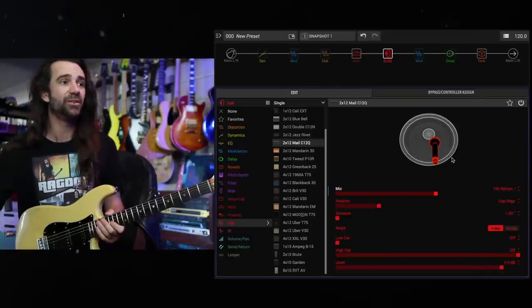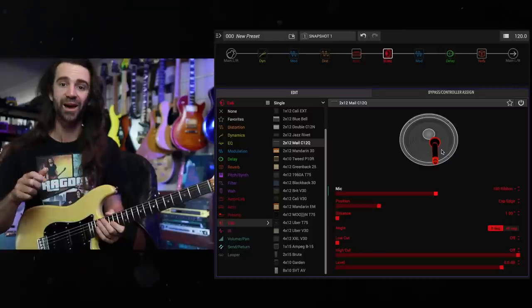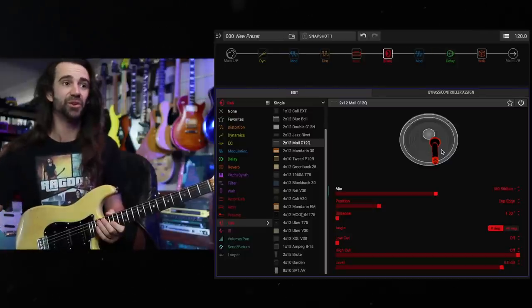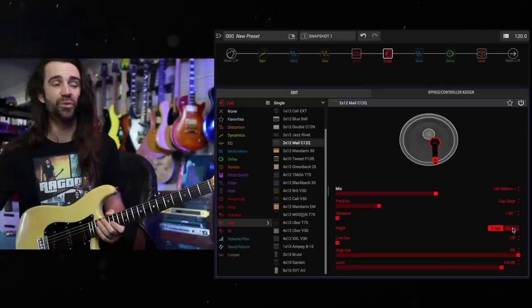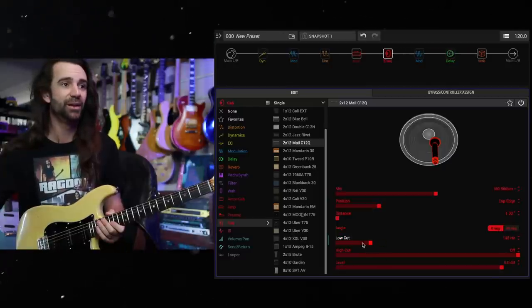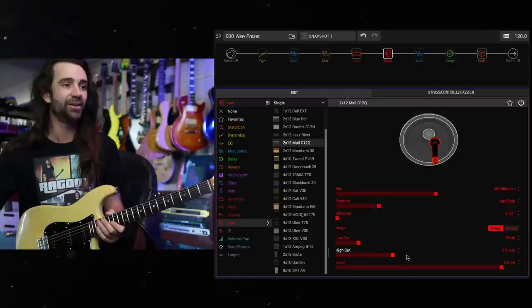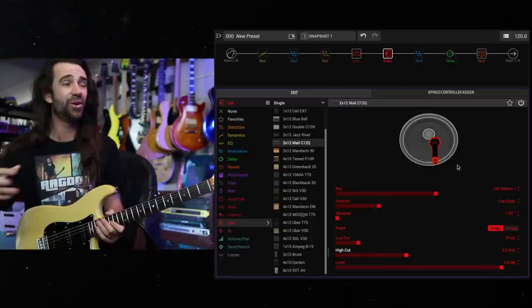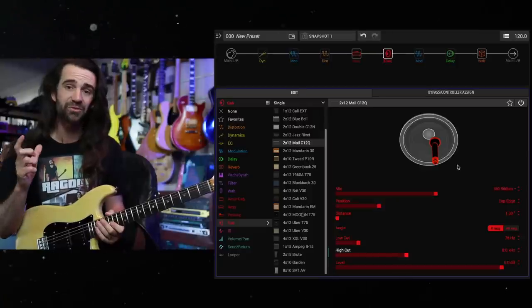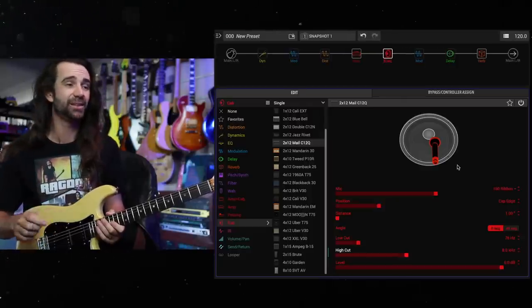You can then use this kind of skeuomorphic IR to move the mic position around. You've got a zero degree or 45 degree angle on there. You've got a bit of low cut and high cut. Let's actually add a bit of low cut and high cut over here, somewhere around there.